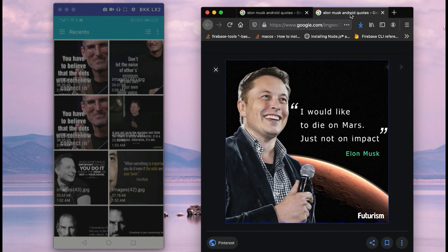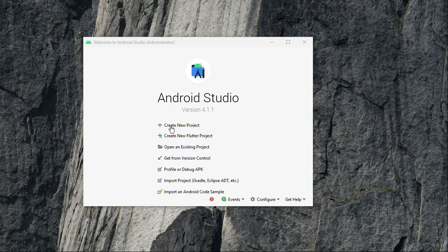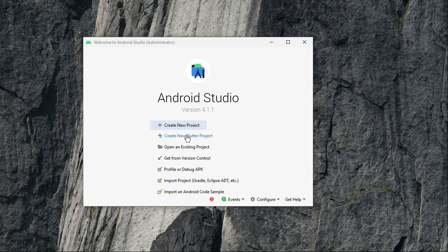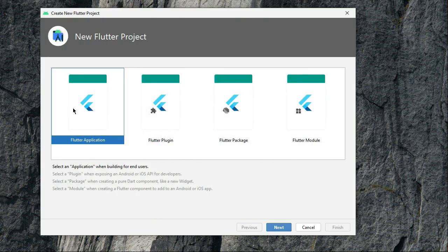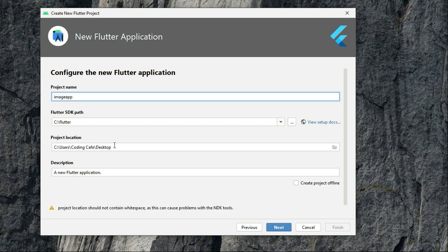So let's create a new Flutter project. Click on it, select Flutter application, next. We can simply give it the name image to text. This app basically, what it will do, let me tell